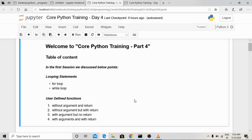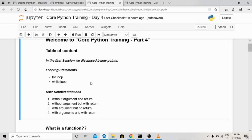Hi guys, welcome back to Vision NLP Core Python Training Part 4. Today we will revise some points from the last lecture. In the last lecture, we covered looping statements: the for loop and the while loop. We also studied how to use a for loop on a list and on strings, and three basic statements: break, continue, and pass. As an assignment, you can try using break, continue, and pass statements in a for loop and submit your code on the group.